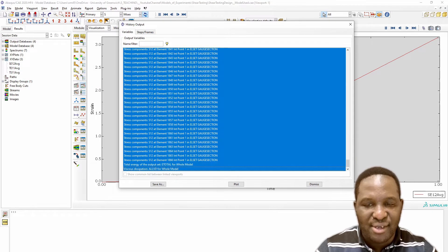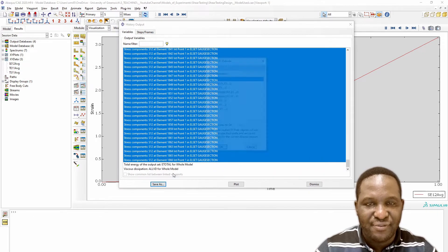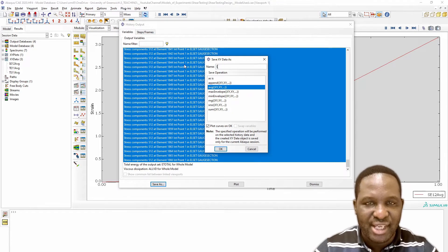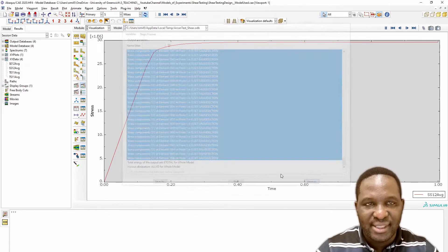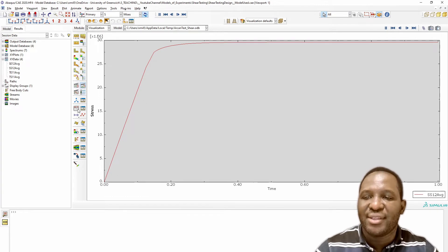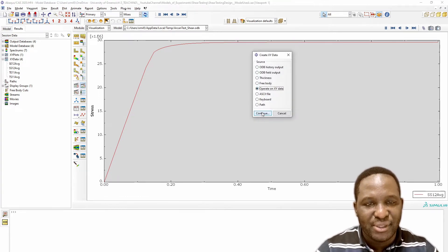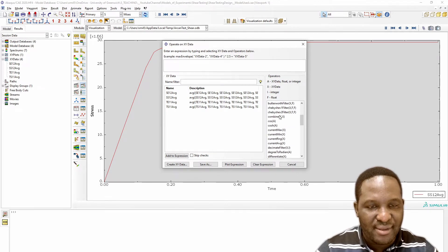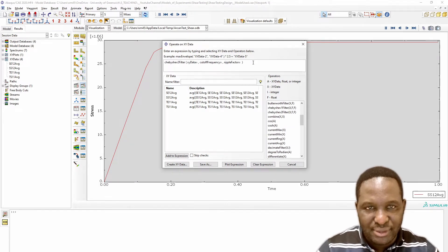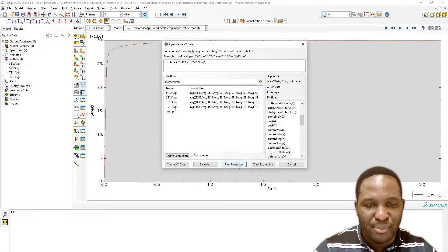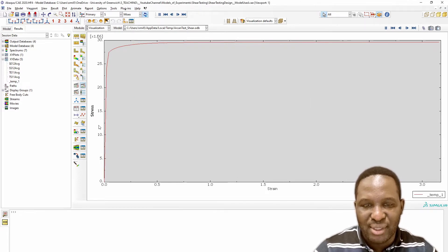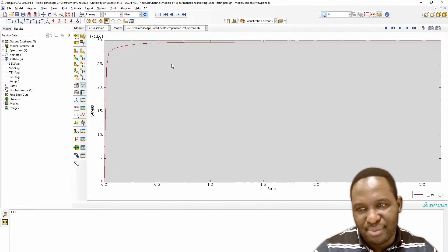Then do the same for the second part, saving it as the shear S12 average — volume average data — and plot that. We now operate on this data using the combine function. This combine function looks for the shear E12 and shear S12, plots the expression, and we get the stress strain data we're looking for.